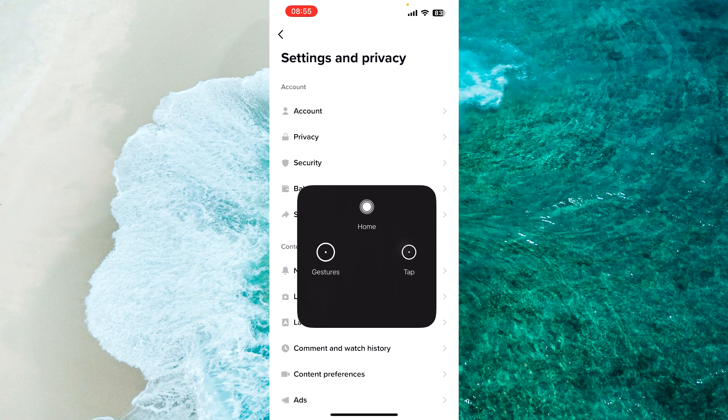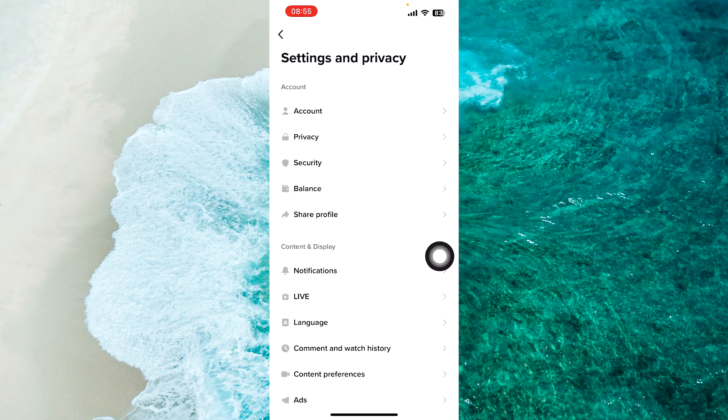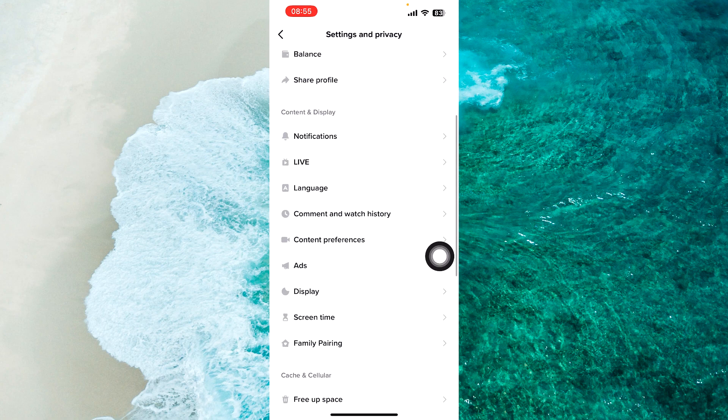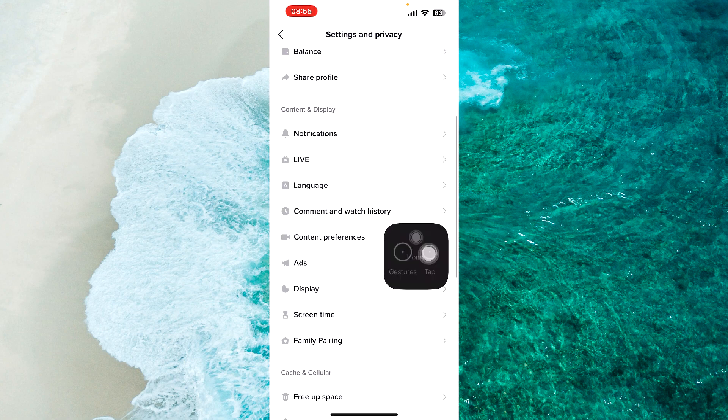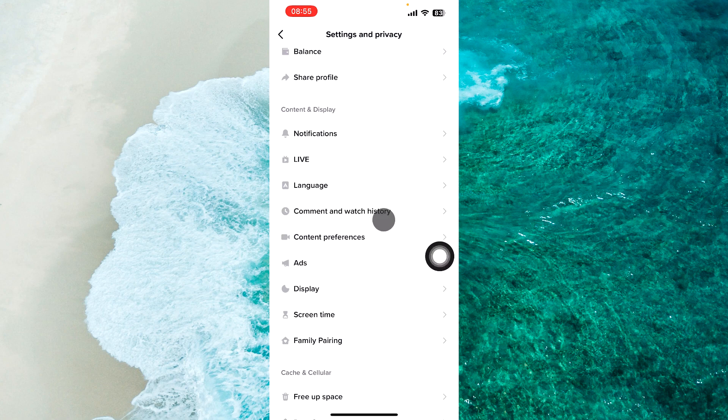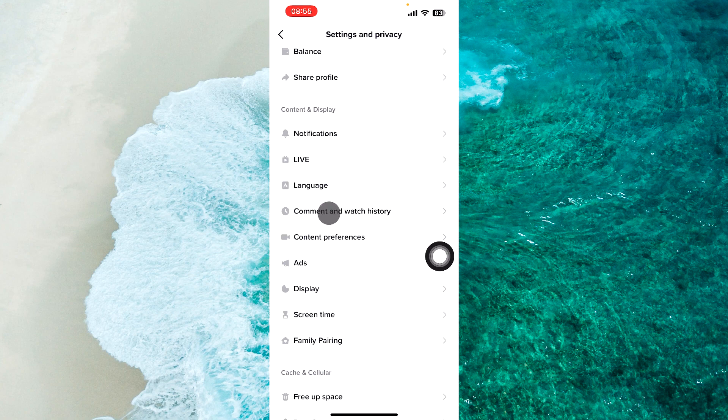Next step scroll down a little bit and under Content and Display you should see option comment and watch history, proceed to it.